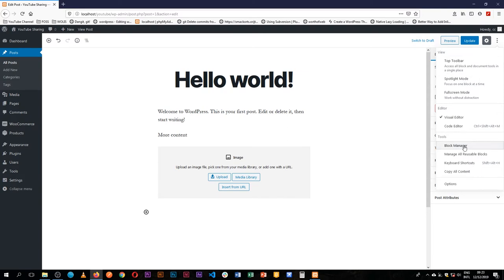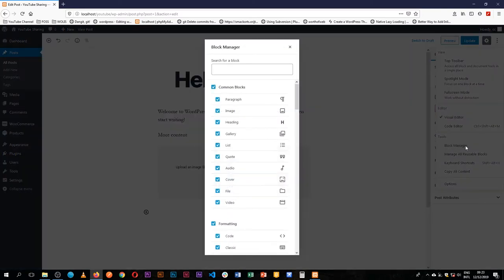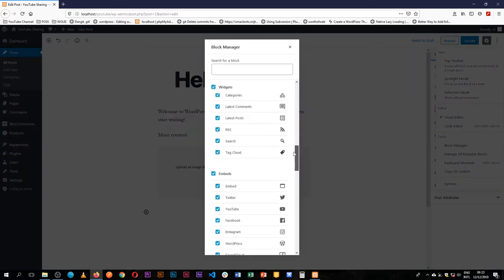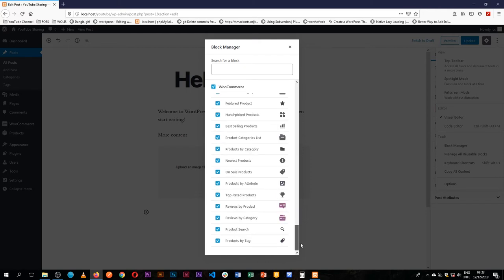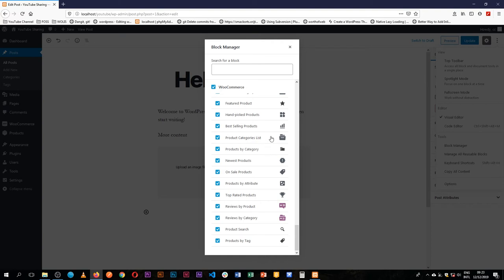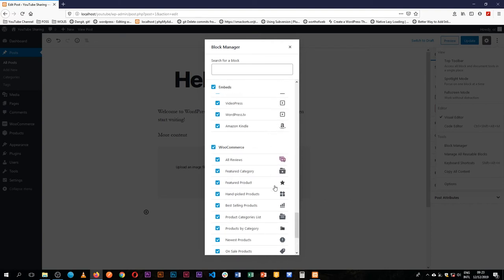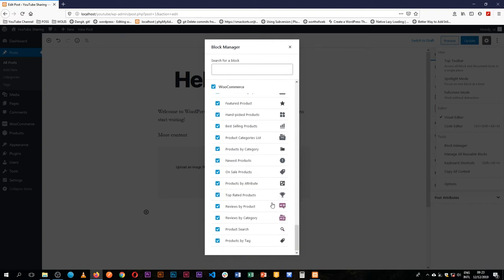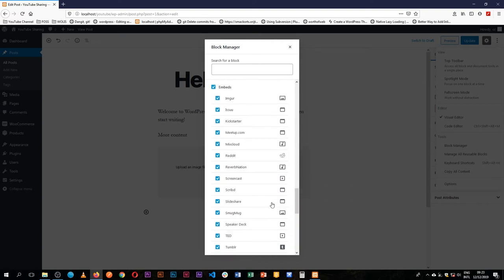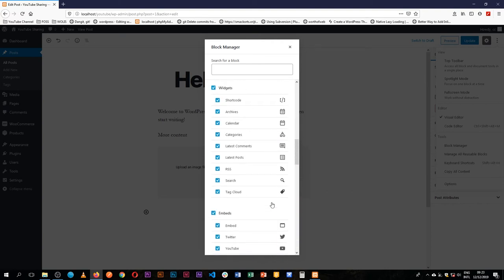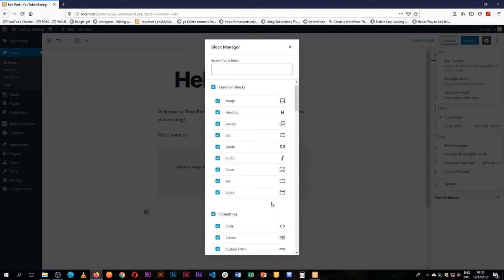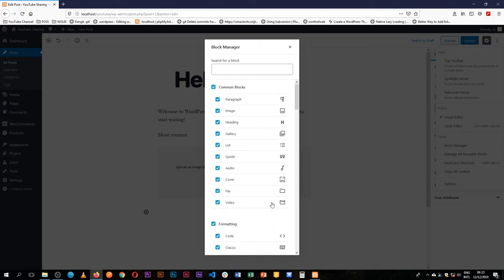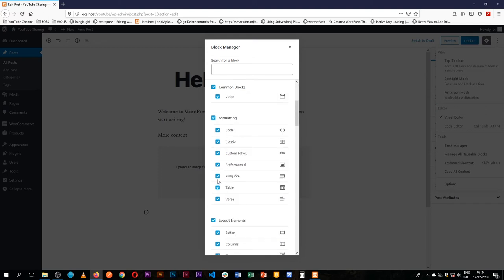There's one part called the block manager and what it does is that we have so many core blocks and other blocks that come in by other plugins like WooCommerce introduces its own blocks in here and you can see them listed. But if you don't want to have these options always bombarding you as the user, considering what you use for most of your use cases, you can actually tick off some of these.